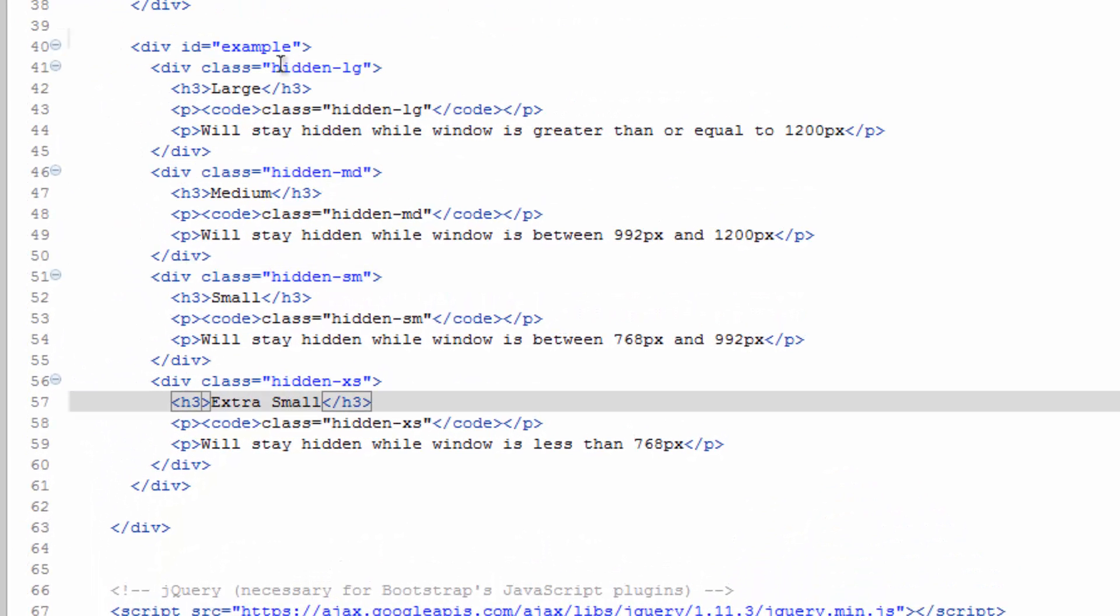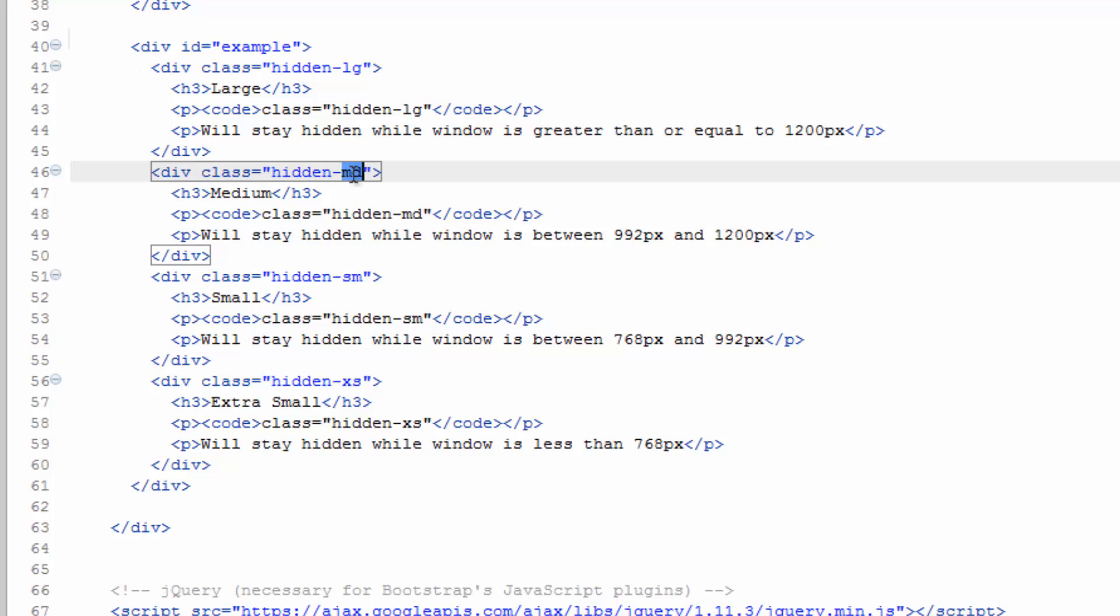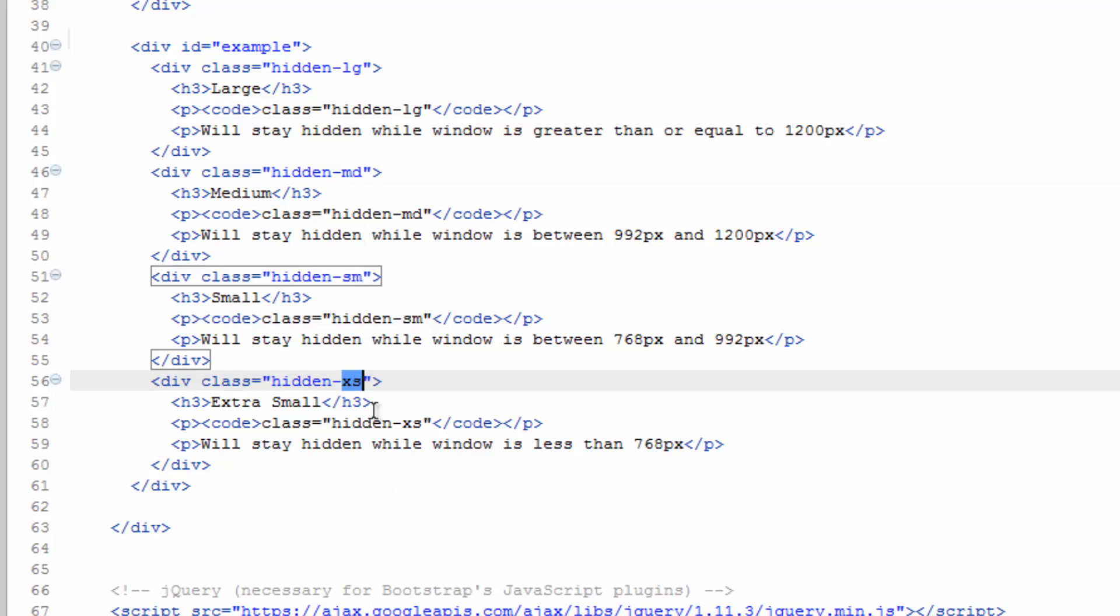However, we're missing the large one because how this works is we're going to say we want this hidden whenever the screen is large. So only show this on everything except for large. And that's the case for each one of these, except for this one is only hidden on medium. This one's only hidden on small. This one's only hidden on extra small.